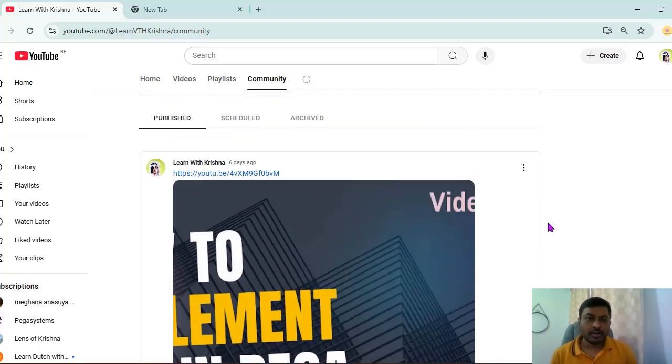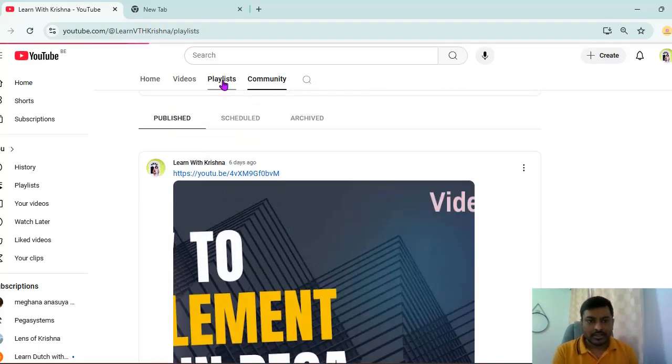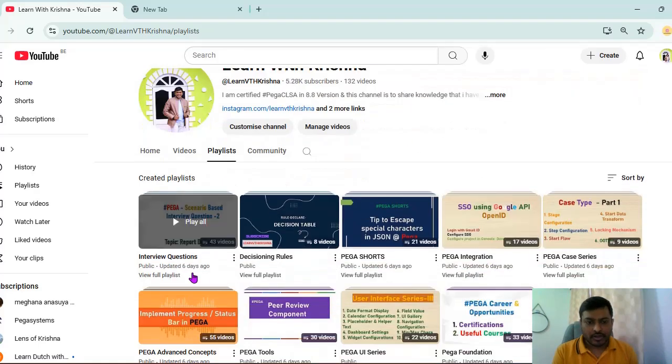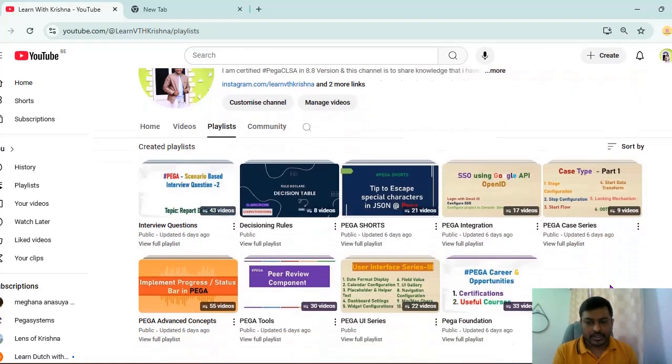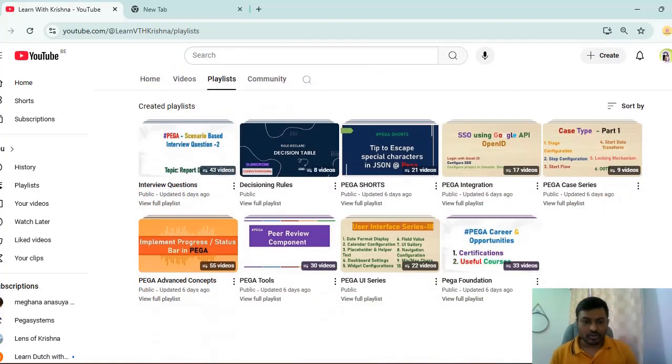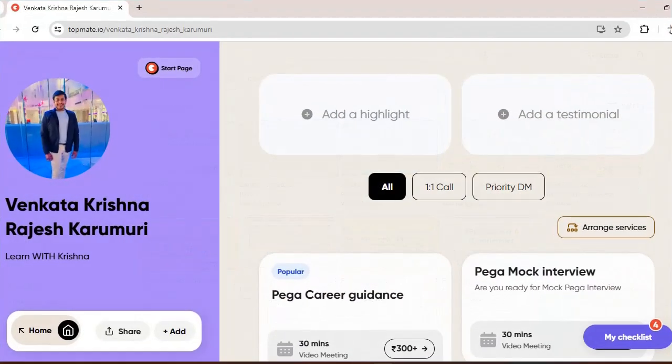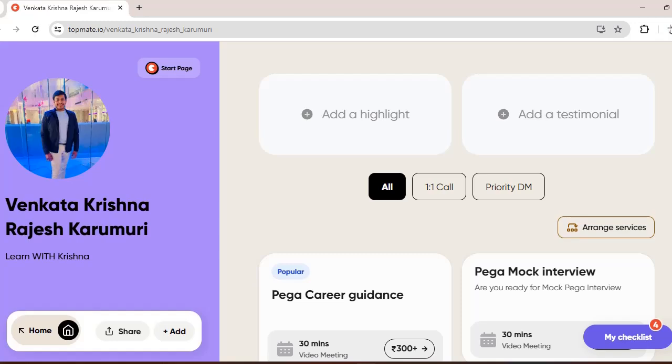I'm posting all the job opportunities here. Please feel free to share this for the people who are looking for the job. Not only that, we have playlists where I have categorized all the videos so you can refer to the concepts accordingly. Before going to video, I want to share that I am available in TopMate now. If you want some Pega career guidance or if you want some kind of mock interviews or if you want some information on interview questions, you can reach me personally in this TopMate. You can book a video meeting with me so that I can have one-to-one chat with you guys.